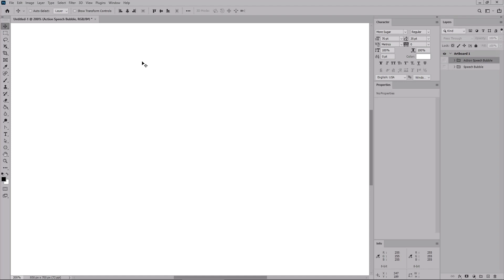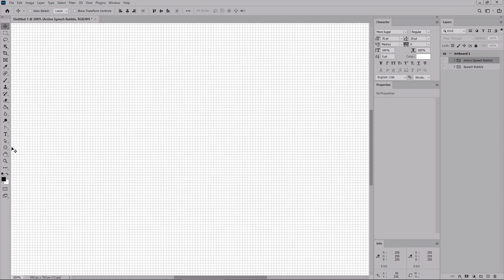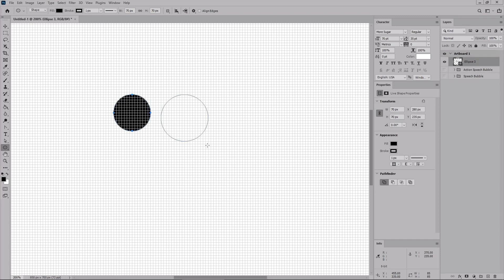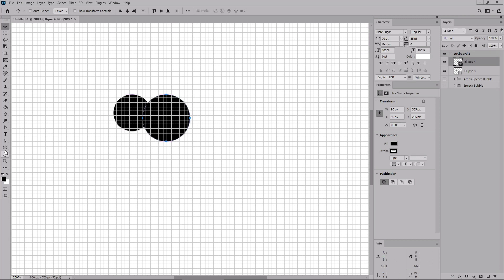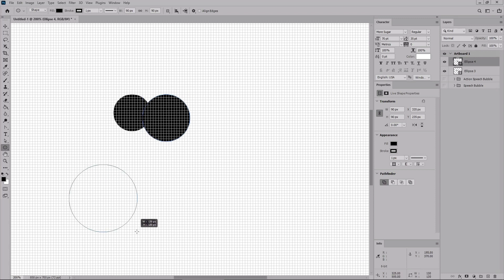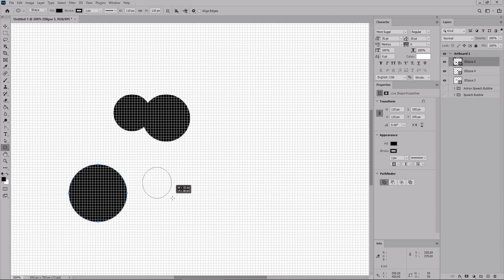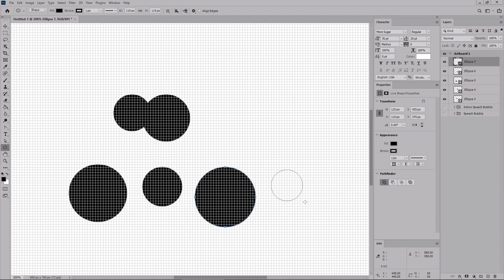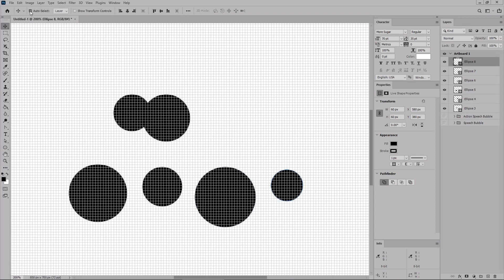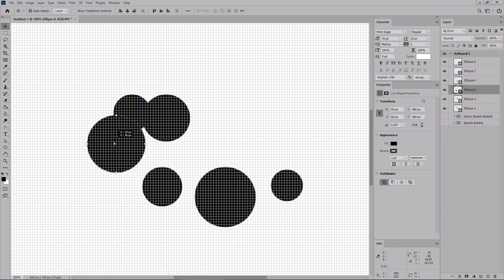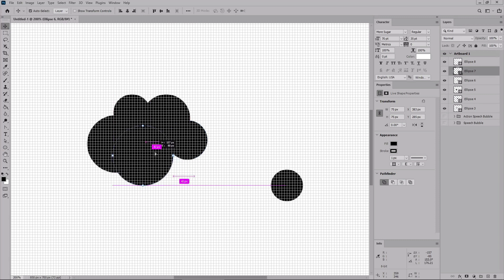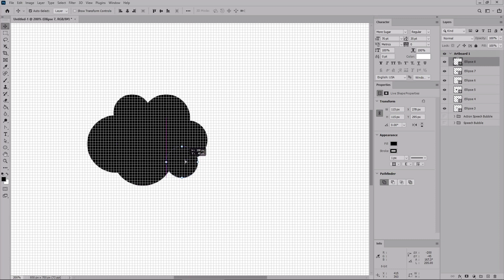Before we start the work on the thought bubble, let's go to View, Show, and Grid to turn the grid visibility back on. Select the Ellipse tool from your toolbar. Hold down the Shift key to create a 70 pixel circle, then a 90 pixel circle. Switch to the Move tool to move this shape into position. Re-select the Ellipse tool and create a new circle that is 110 pixels wide, one that is 75 pixels, one that is 150 pixels wide, and one that is 60 pixels.